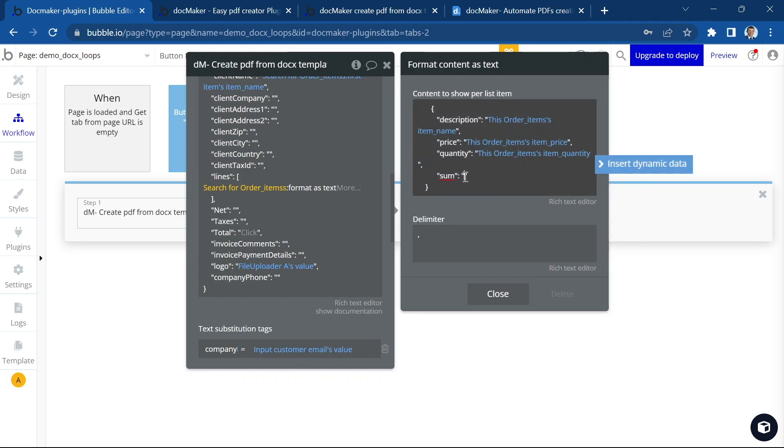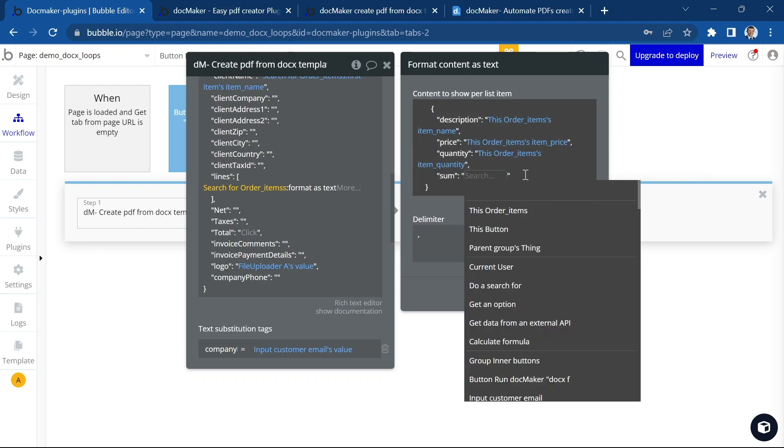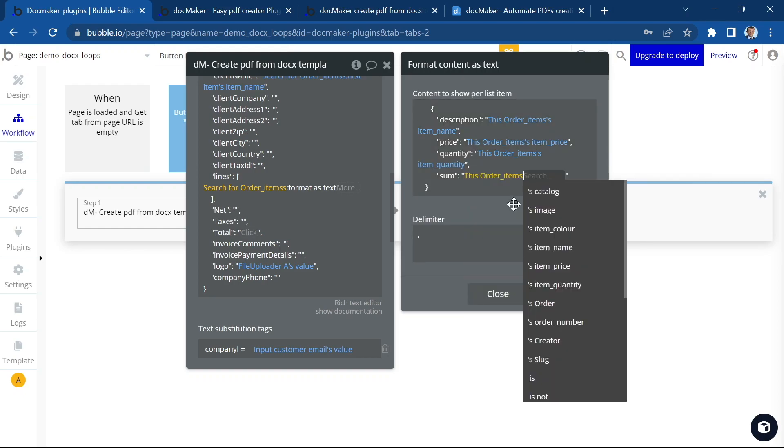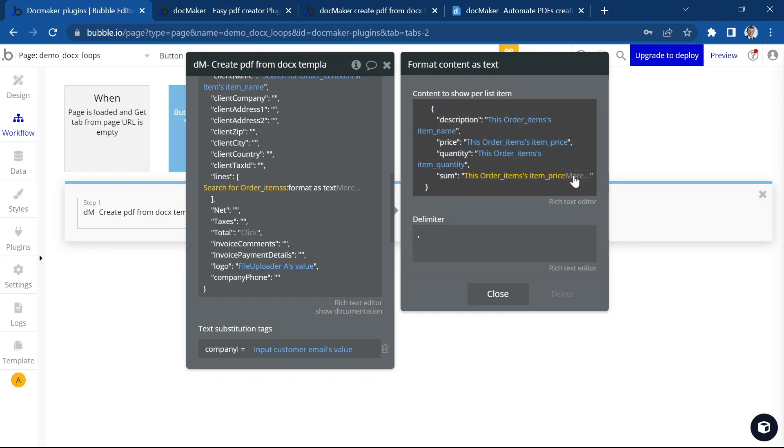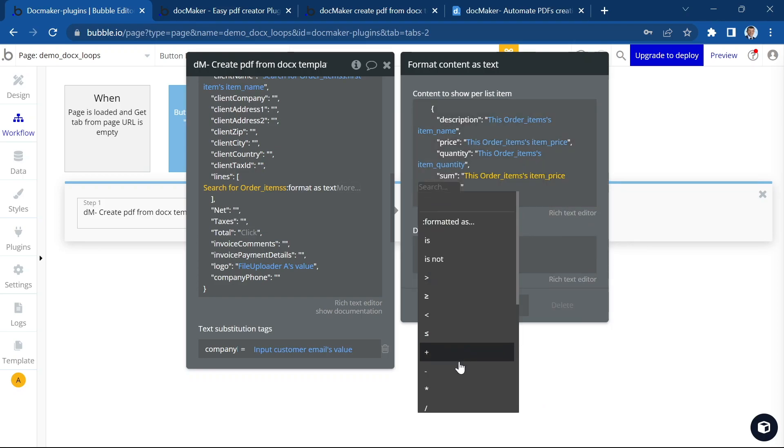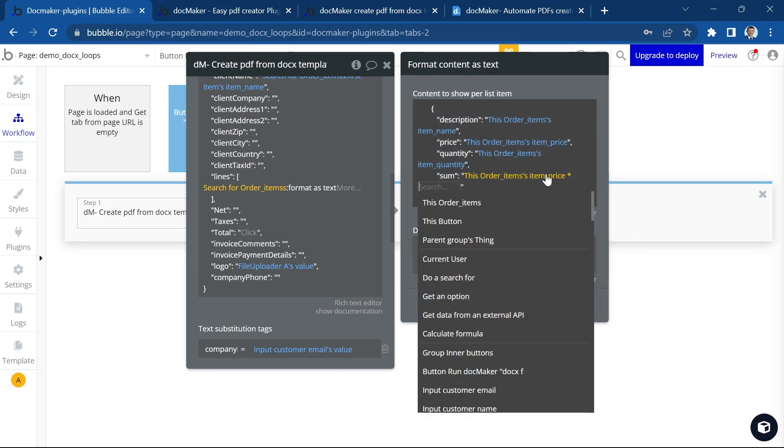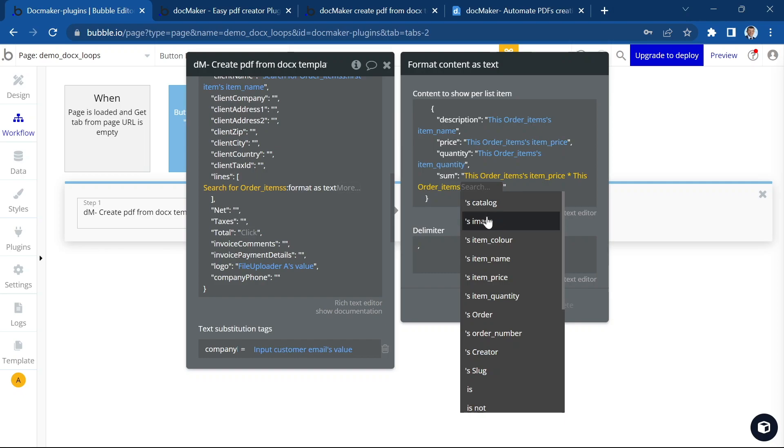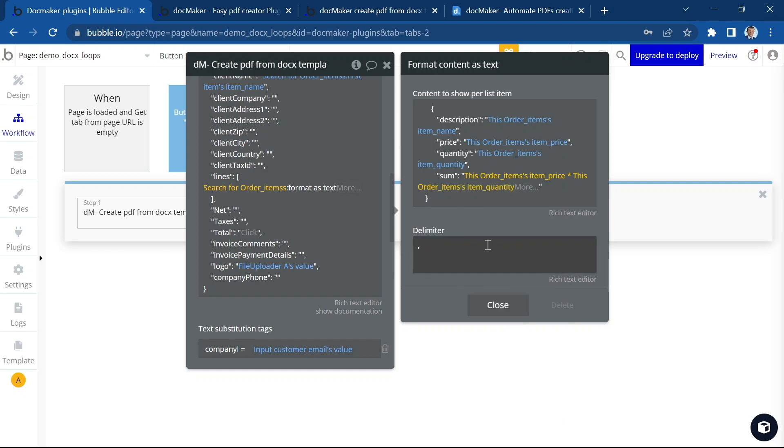And here I'm going to need a small calculation. So it's going to be price times quantity. That's it.